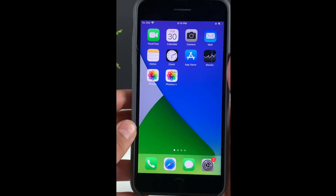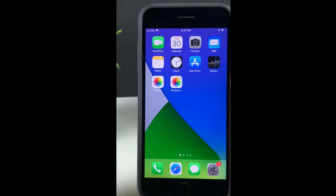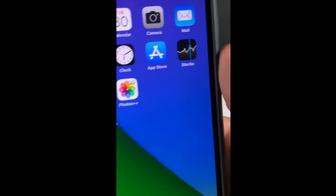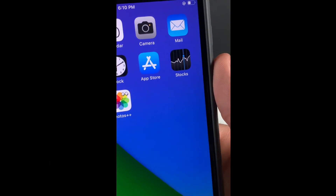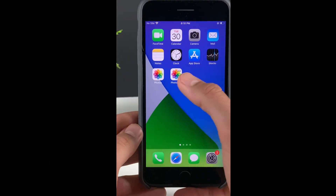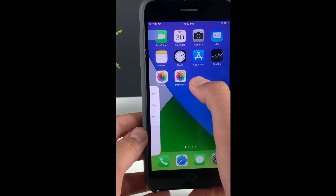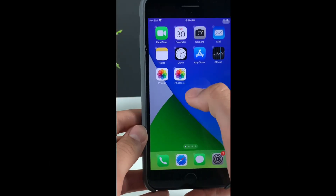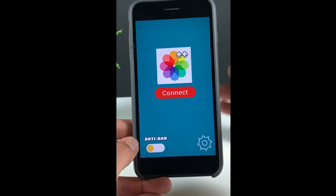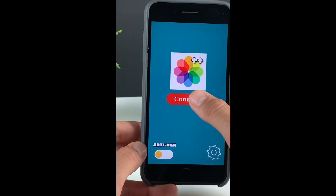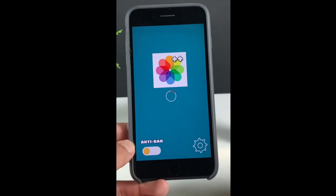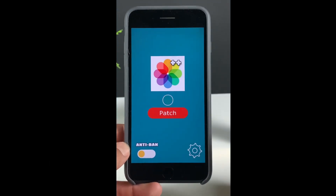Let me show you how you can recover deleted photos on your iOS. For that, we'll use this Photos++ app. As you can see, it's a fully working app and you can move the app and everything. Let me show you it's a real app. So let's open it up. All you have to do to recover deleted photos is to connect here, and then you need to patch the Photos app.